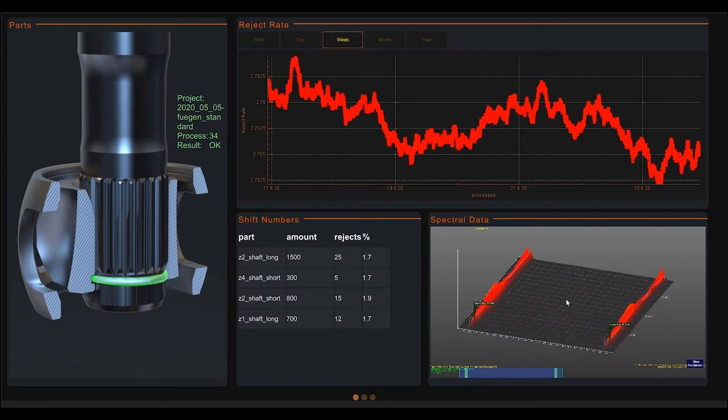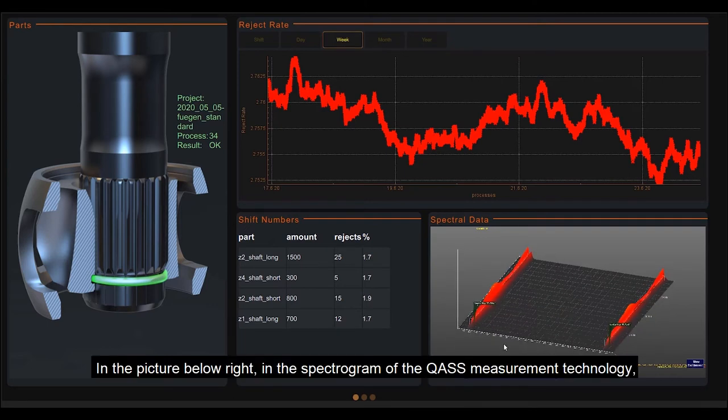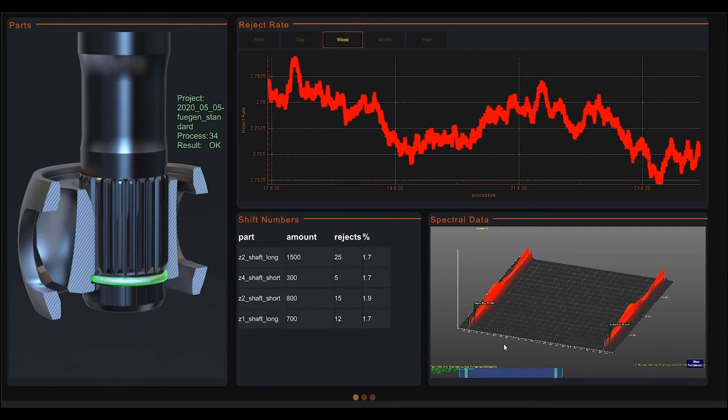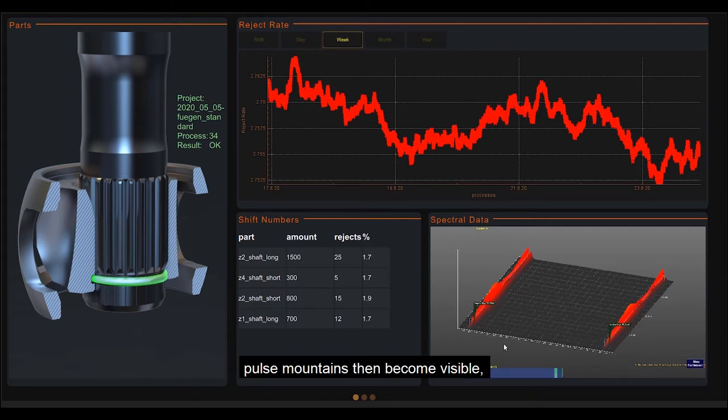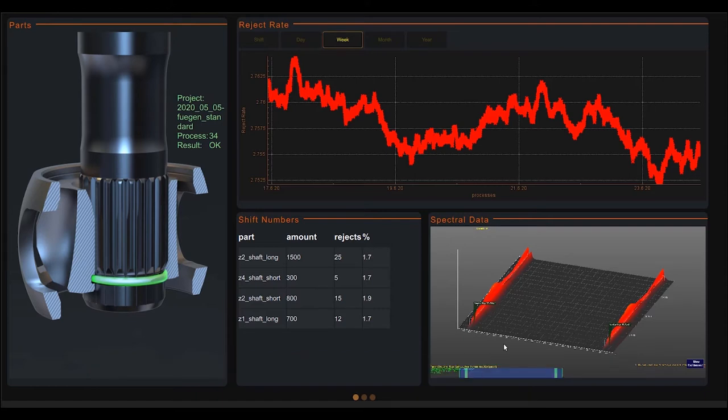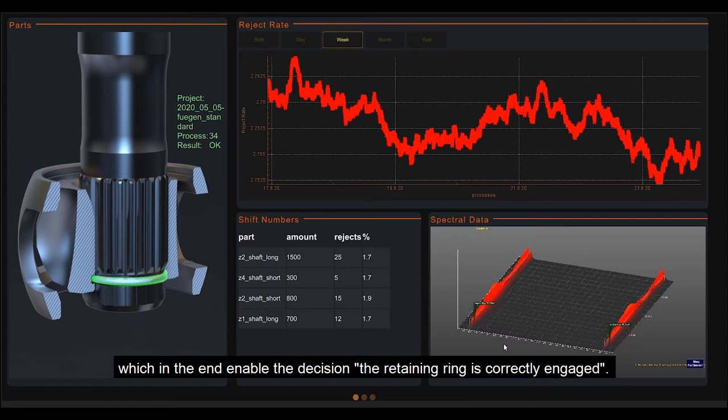In the picture below right, in the spectrogram of the QUAS measurement technology, pulse mounts then become visible, which in the end enable the decision the retaining ring is correctly engaged.